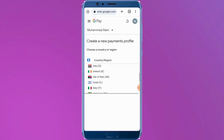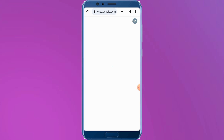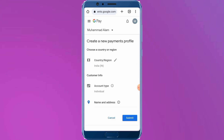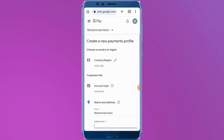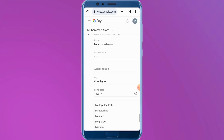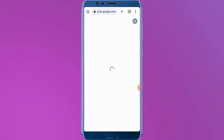Tap on India, then tap Continue and wait a few seconds. Simply enter your address here. After entering your address, select your state, then tap Continue.